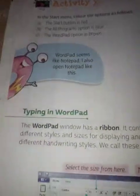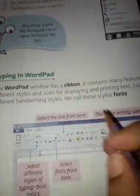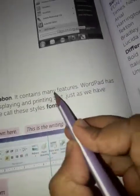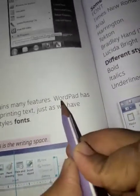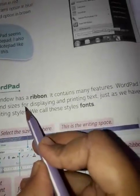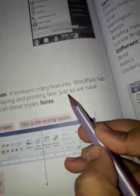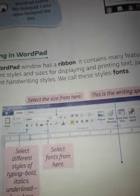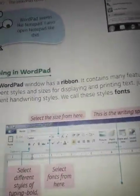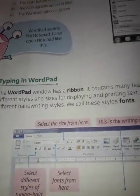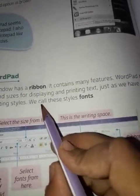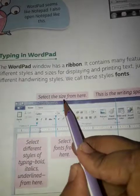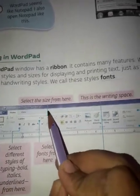Now, typing in WordPad. WordPad has different styles and sizes for displaying and printing text. Just as we have different handwriting styles, we call these styles fonts.